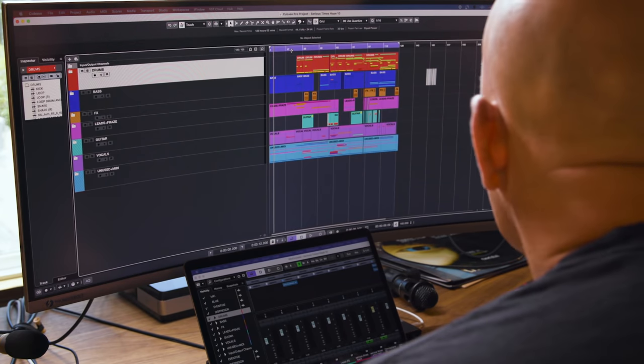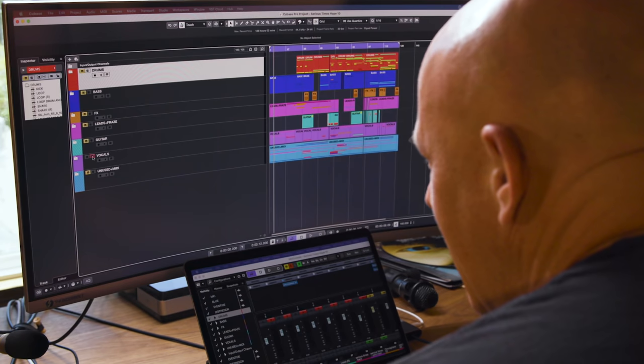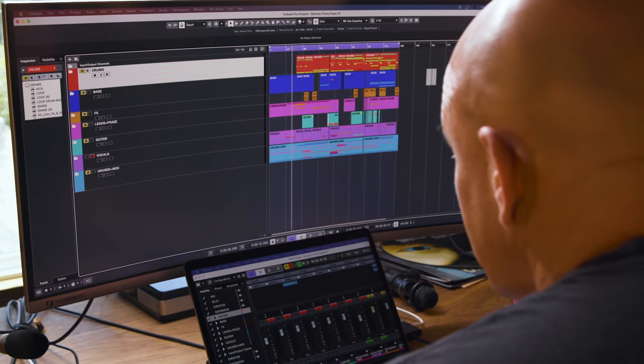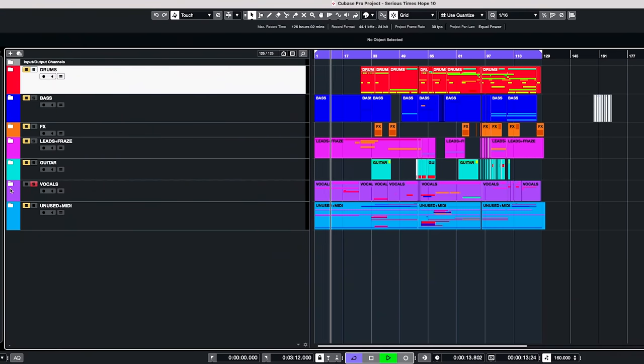So this is a tune called Serious Times because we are in Serious Times. It was written in the Pandemic. It's a collaboration between Infected Mushroom and Hope 6, which is another band that we work with a lot. This is a good example of a tune that started by the singer of Hope 6 sending us the vocals via GarageBand, because this is how he records at home. And we got the vocals - I'll let you hear them. This is basically how it started.